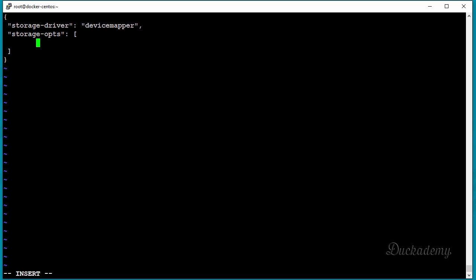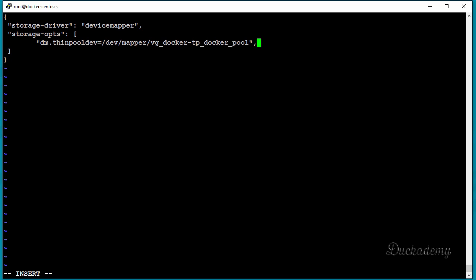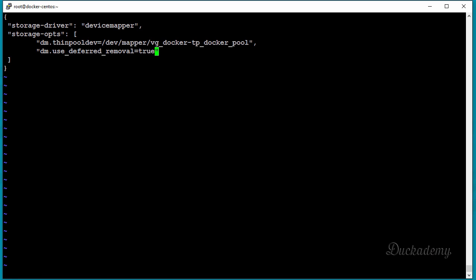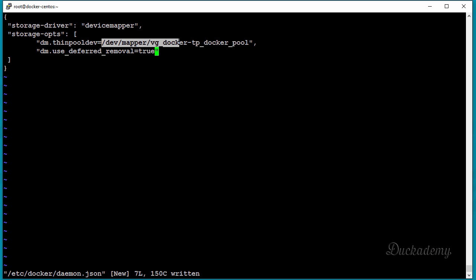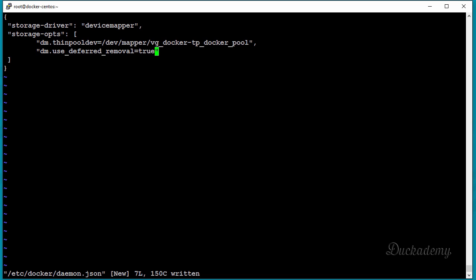Inside the square brackets, give two options. The first is 'dm.thinpooldev' set to '/dev/mapper/vg_docker-tp_docker_pool'. The second option is 'dm.use_deferred_removal' set to 'true', which is good for a faster system. Save the configuration file. Make sure to use the name of your own thin pool — if you used a different volume group name or thin pool name, adjust accordingly. Then exit from the configuration file.